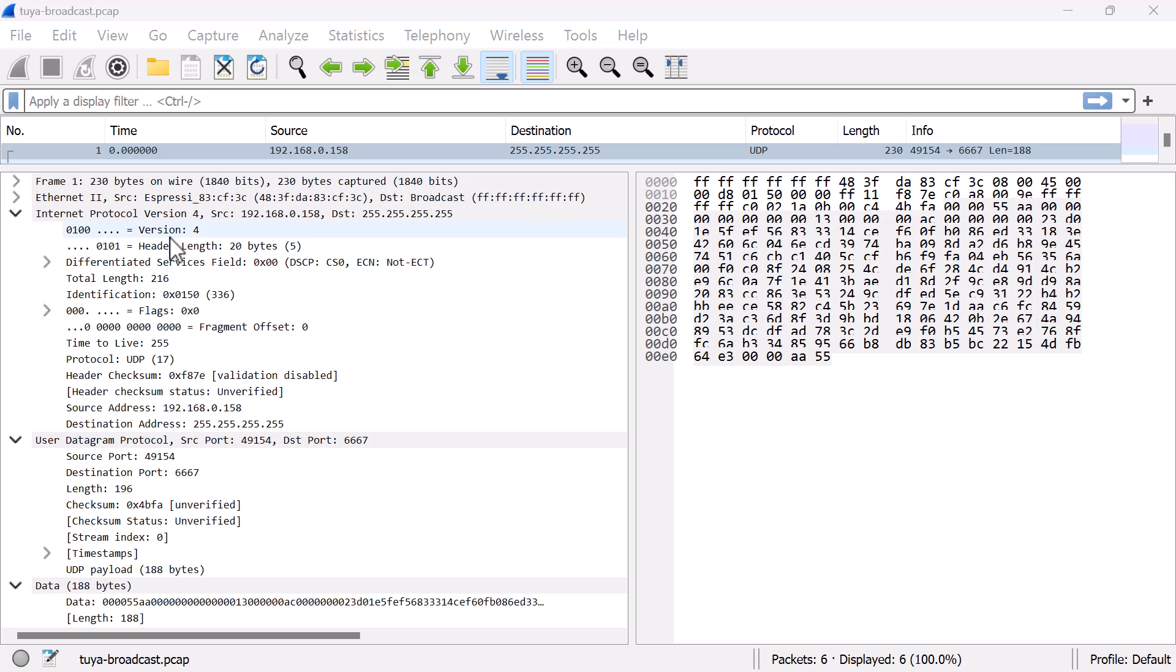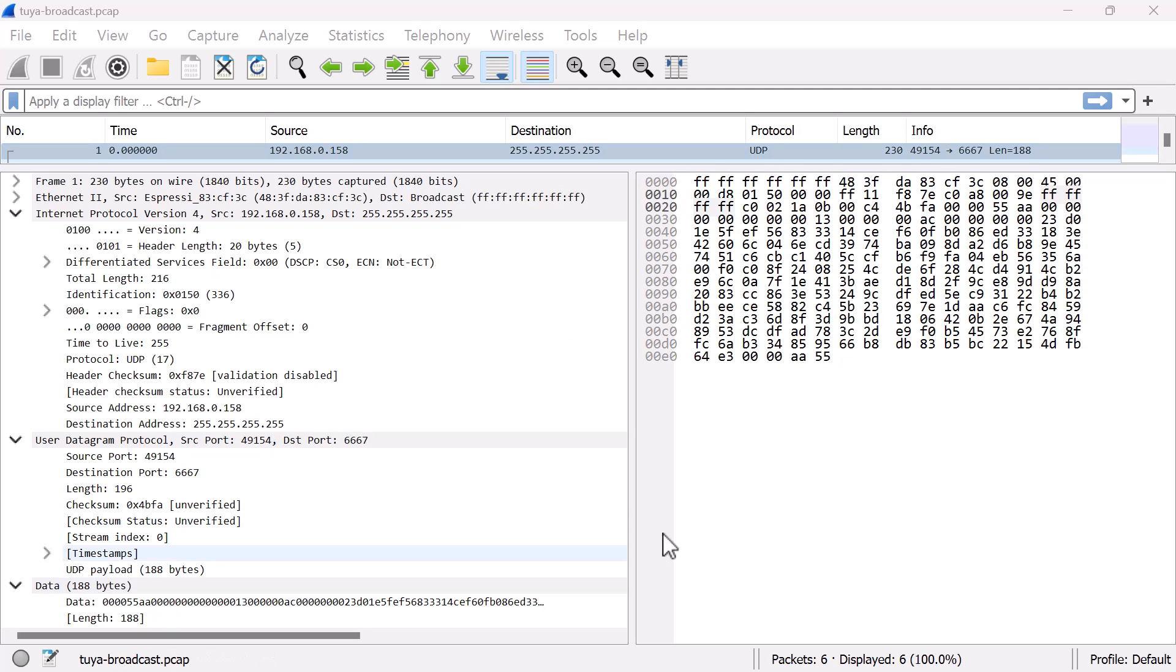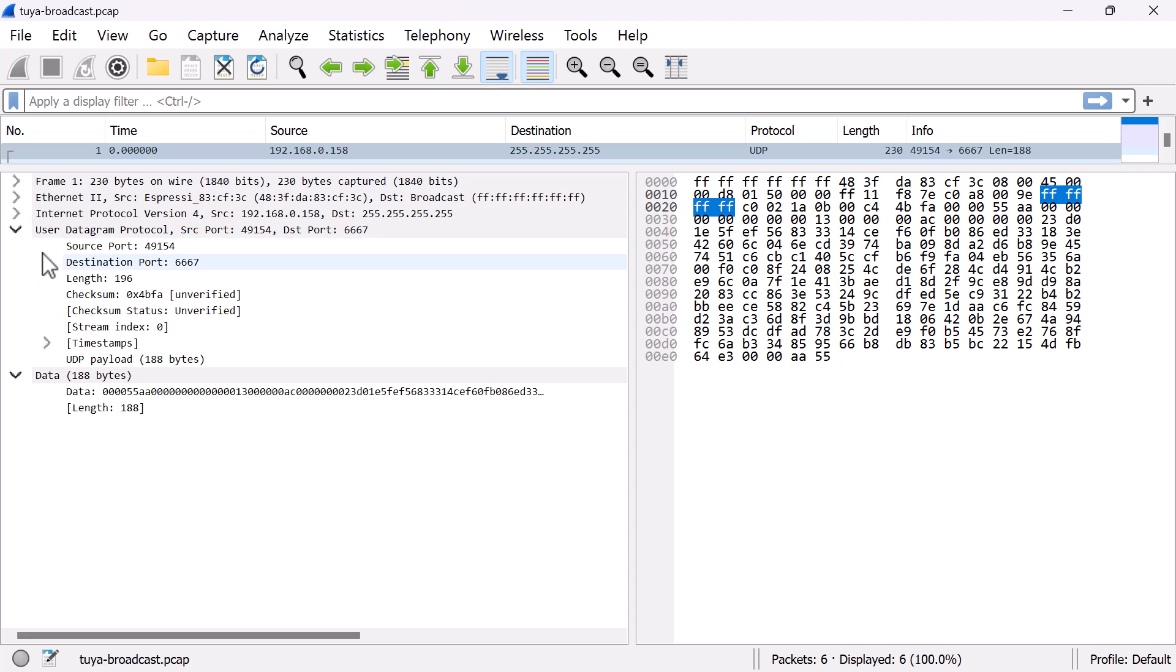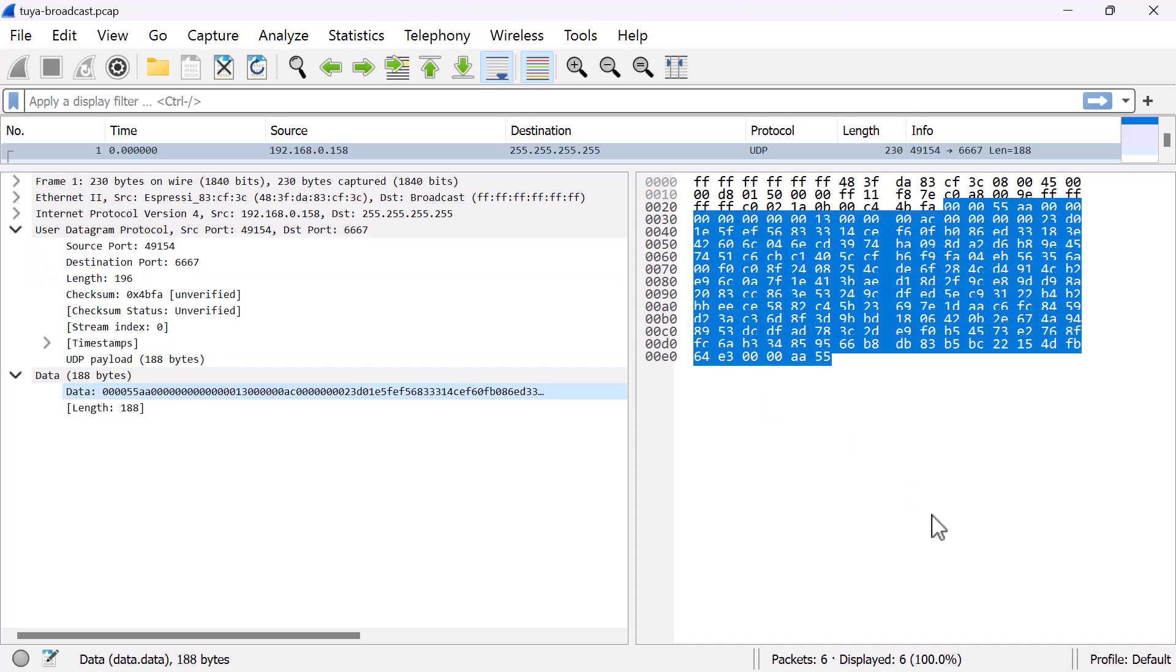That device was on 192.168.0.158 and you'll see it is slowly and regularly broadcasting on UDP 6667. Here is a copy of that broadcast—a UDP broadcast with 188 bytes of payload. That's the payload; the rest is IP and UDP headers.